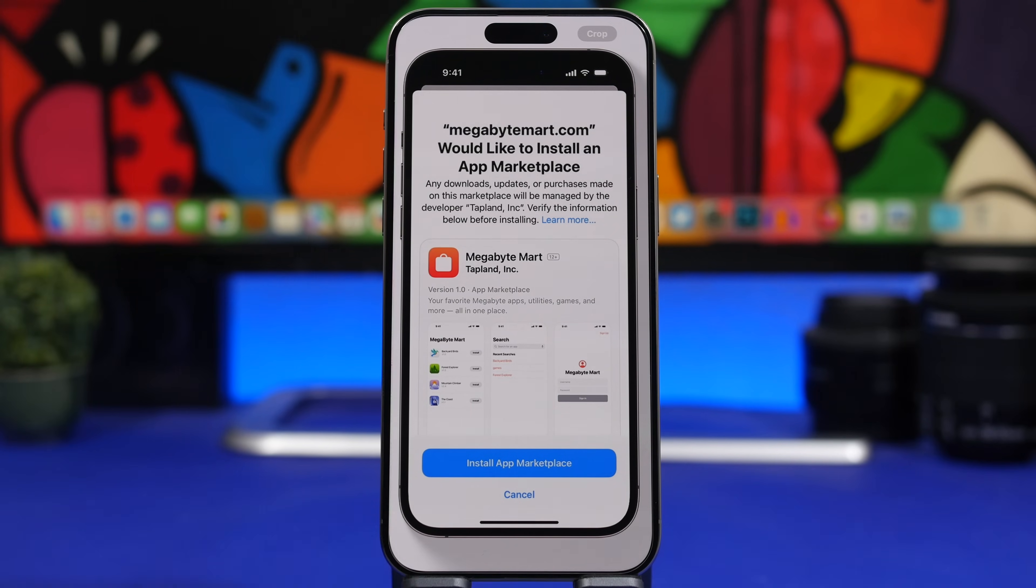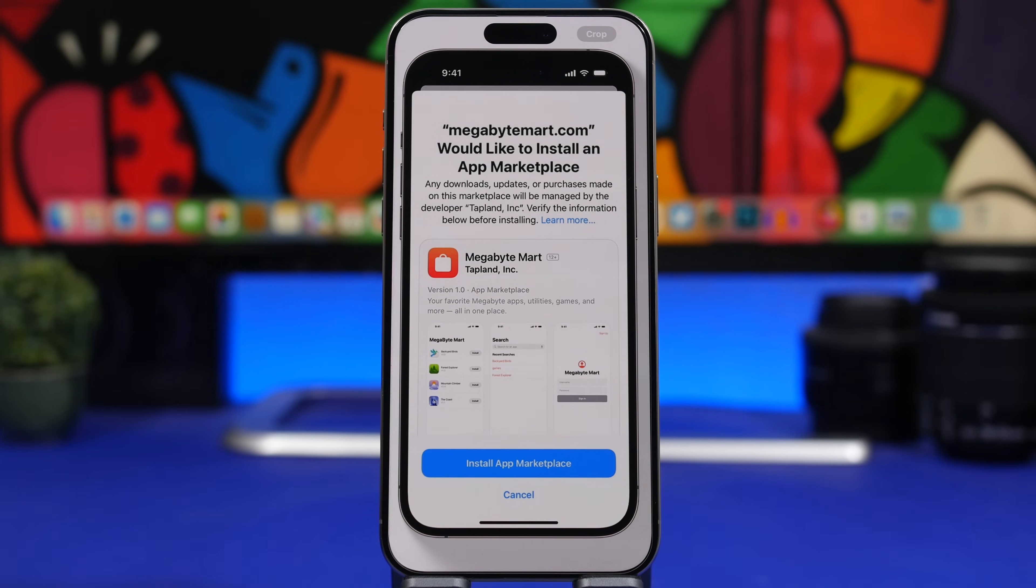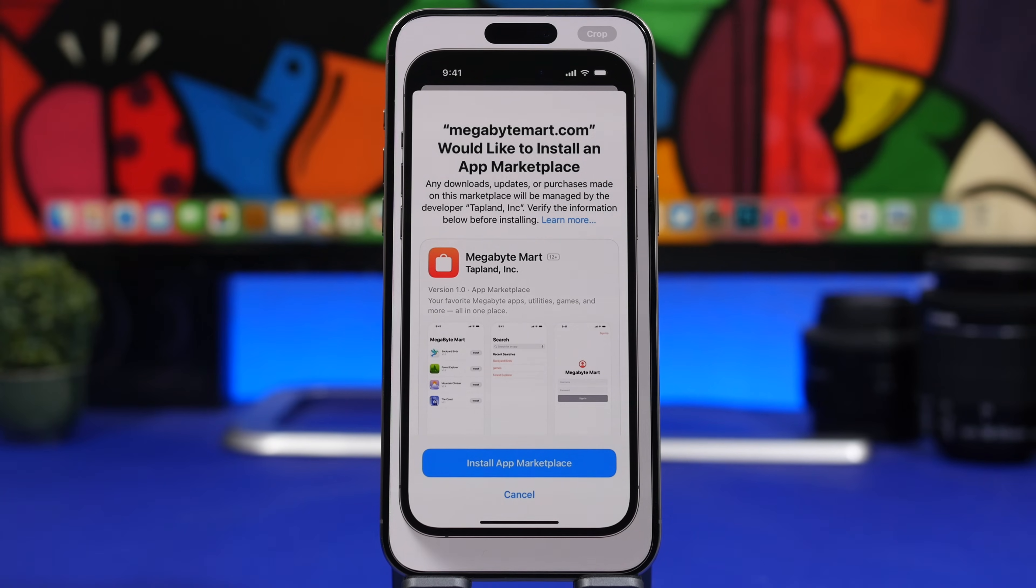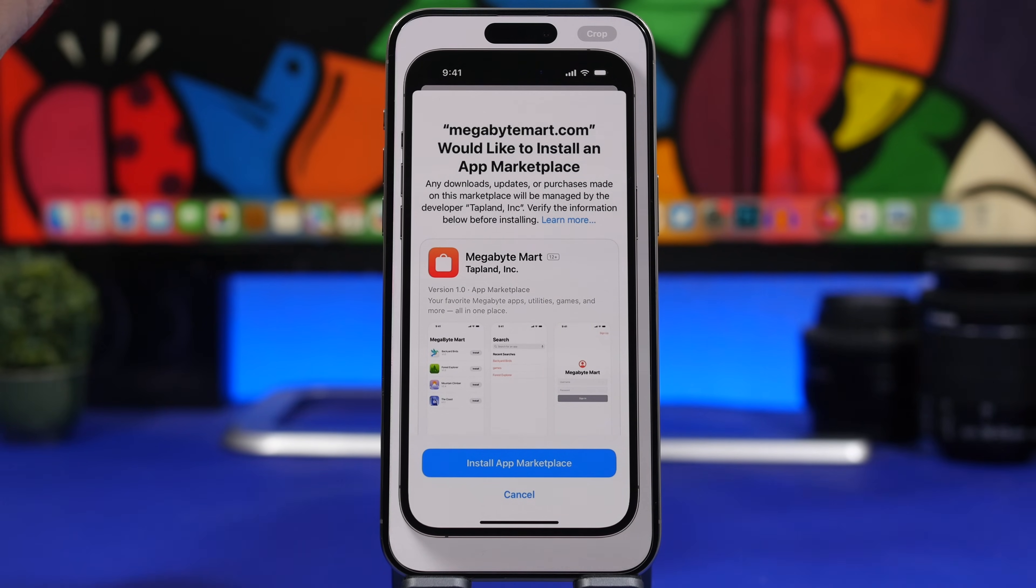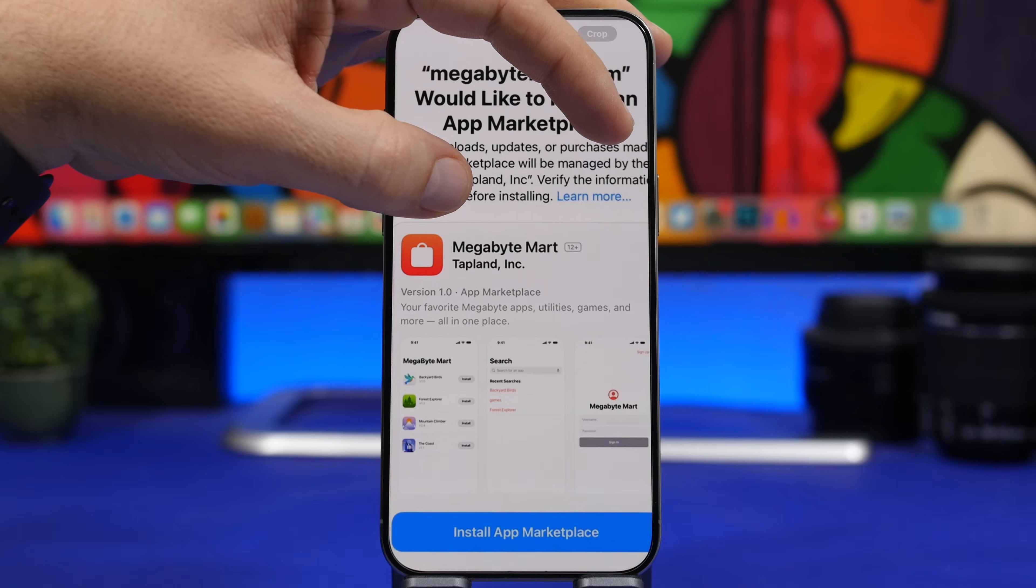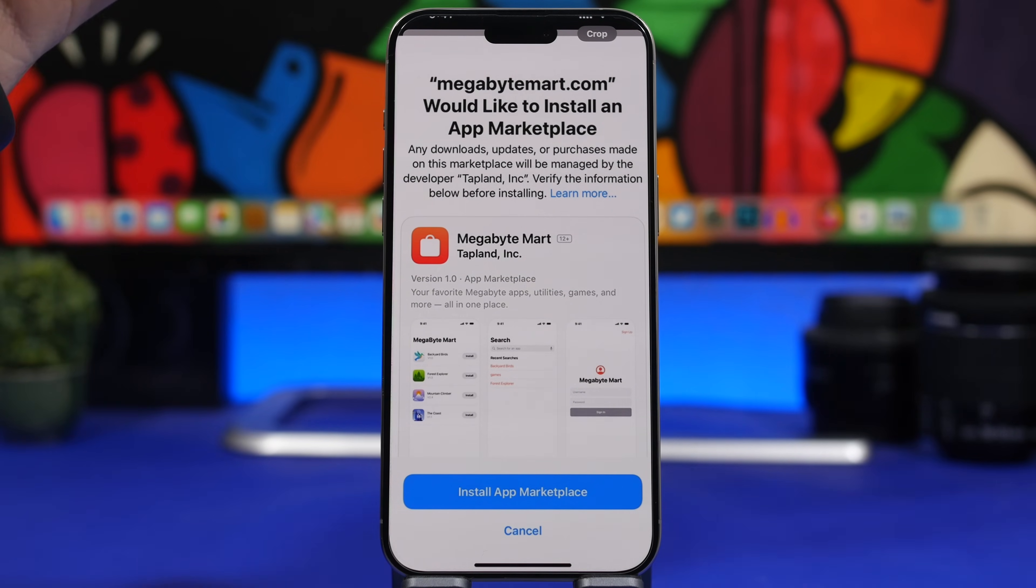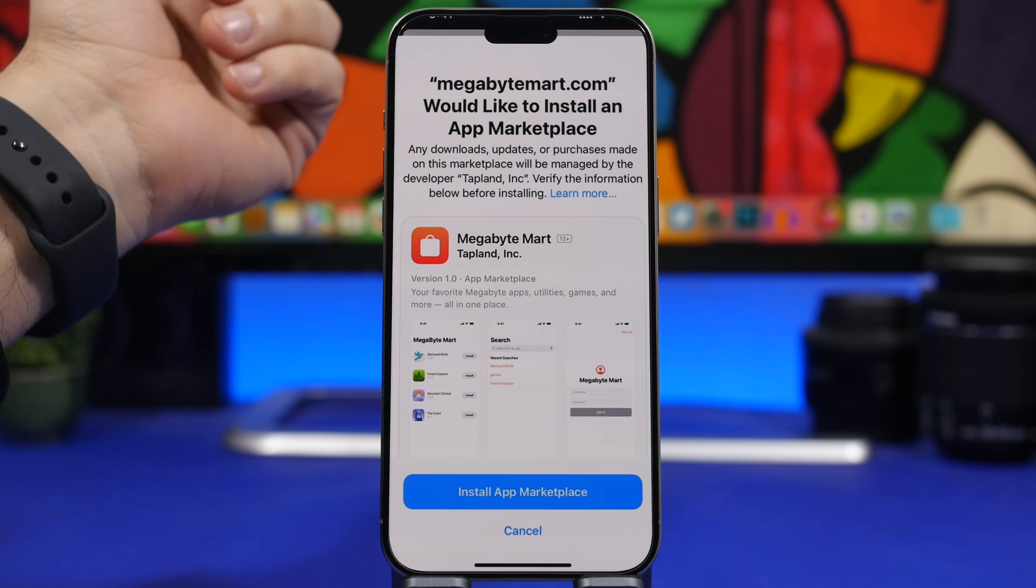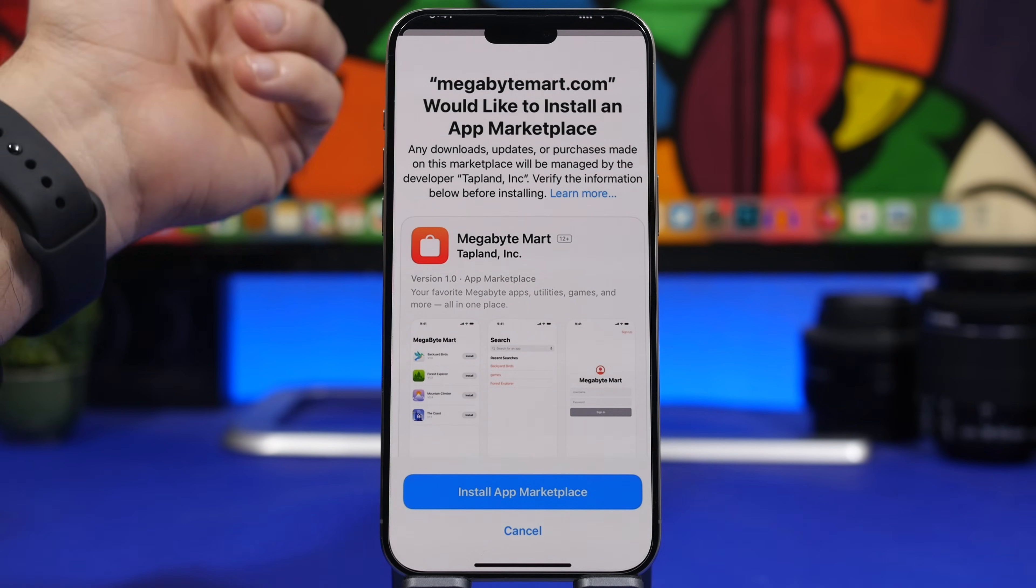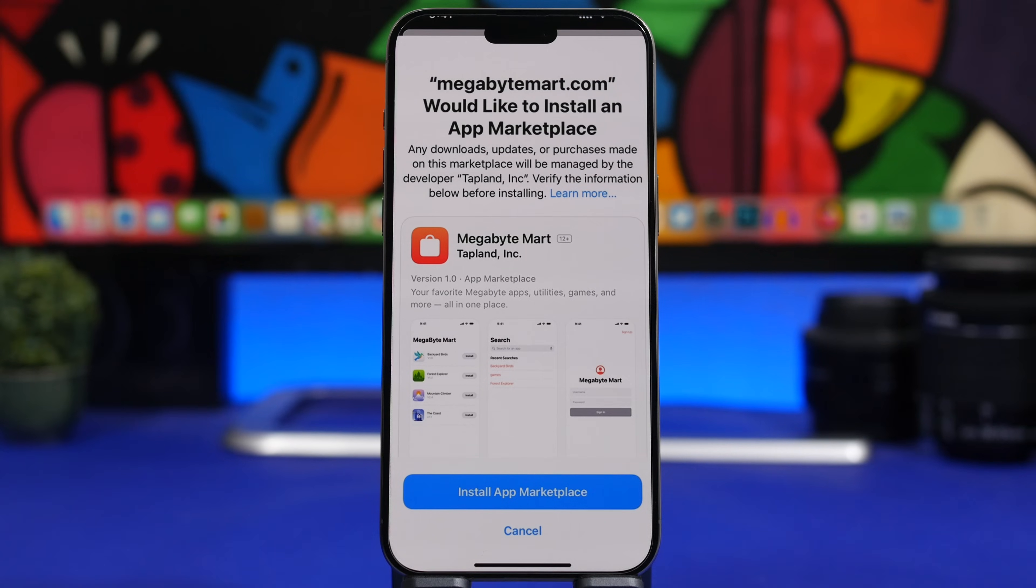Another huge change coming with iOS 17.4, but unfortunately right now only in EU, is sideloading. Apple is forced to do this and they're finally allowing sideloading in the EU only. This is what an app marketplace will look like on iOS with iOS 17.4 - users in the EU will be able to install third-party app stores on their iPhone and install apps outside of the App Store. This is something none of us thought we'd be able to do with official Apple approval.